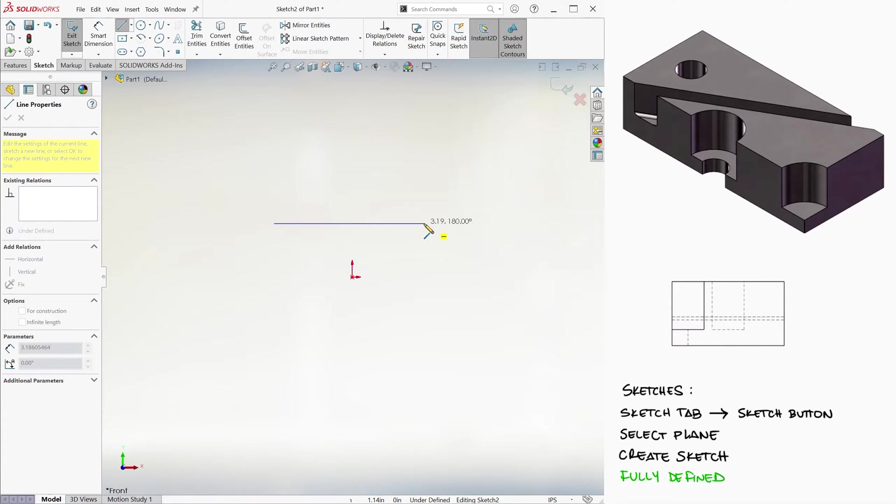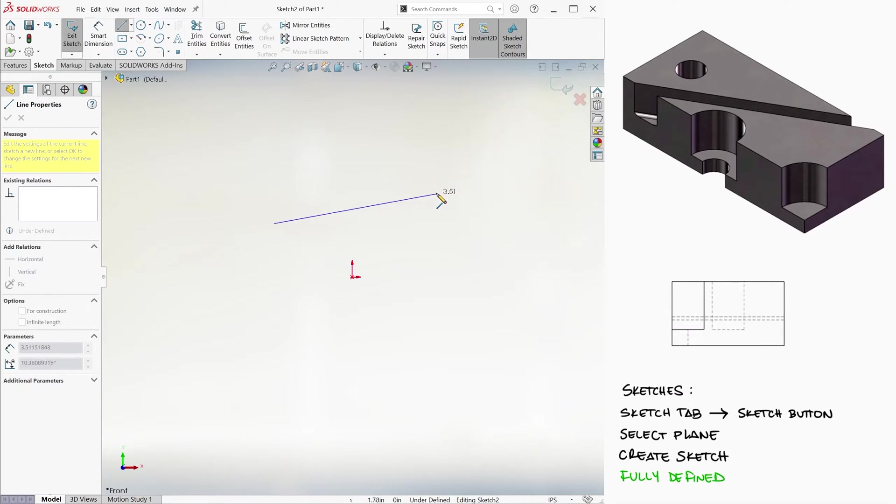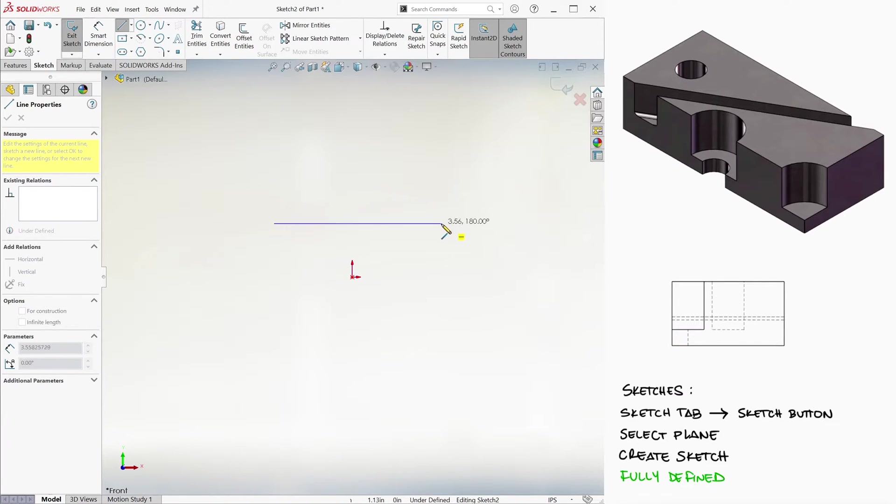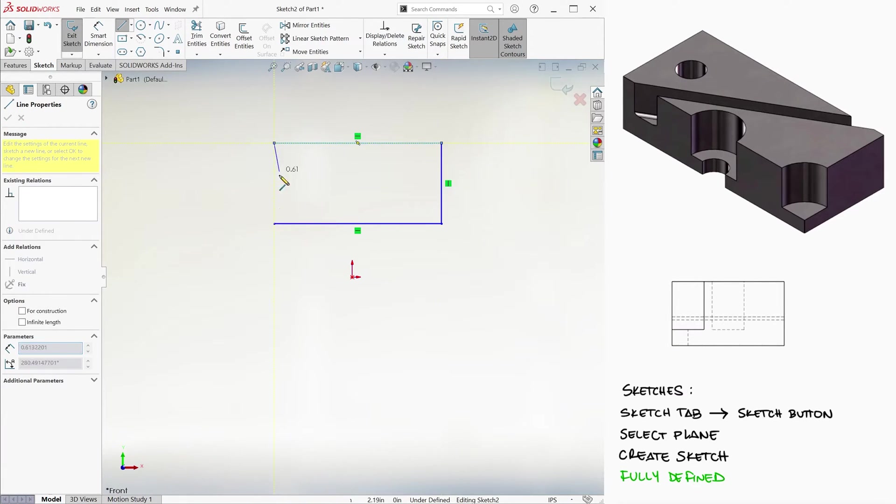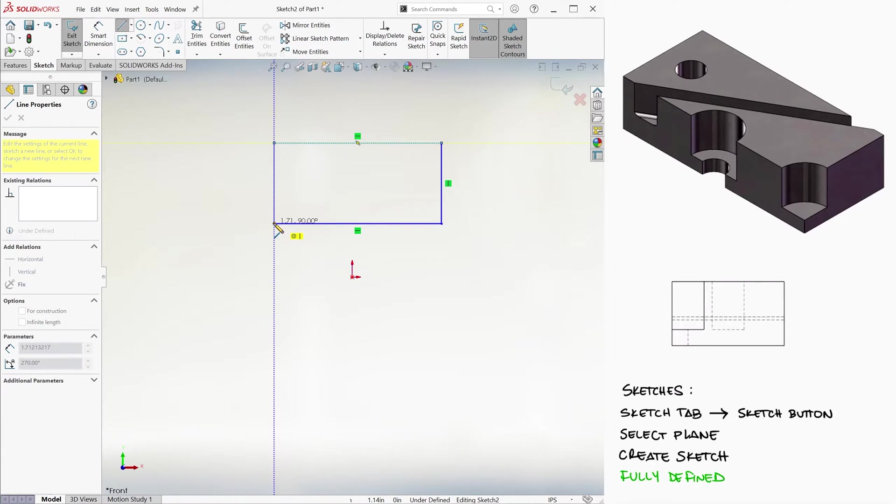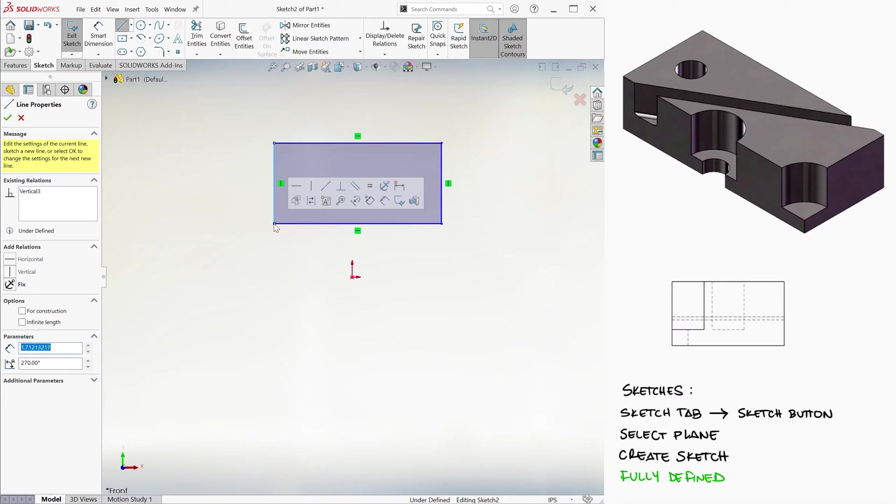Since we want a rectangle, we do want the lines to be horizontal and vertical. So we don't click on the line if that horizontal line yellow tag isn't showing. We click on them when the yellow tag appears. Notice that the last point has two tags. The second one tells us that those points will be coincident, which of course we do want.